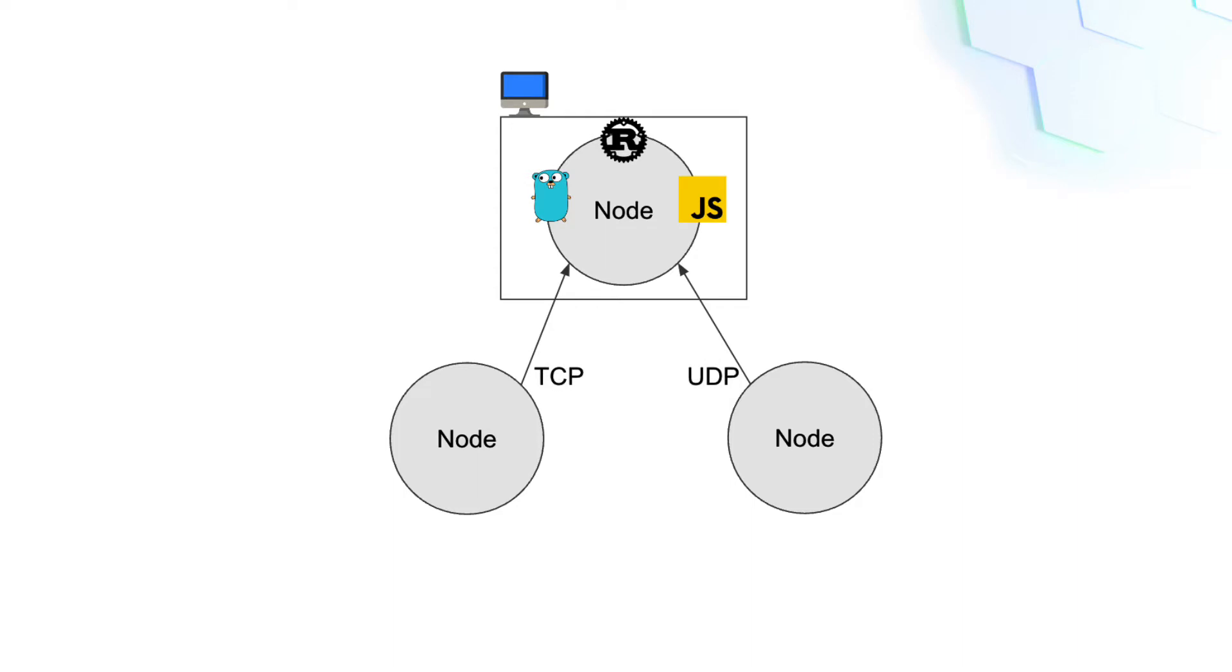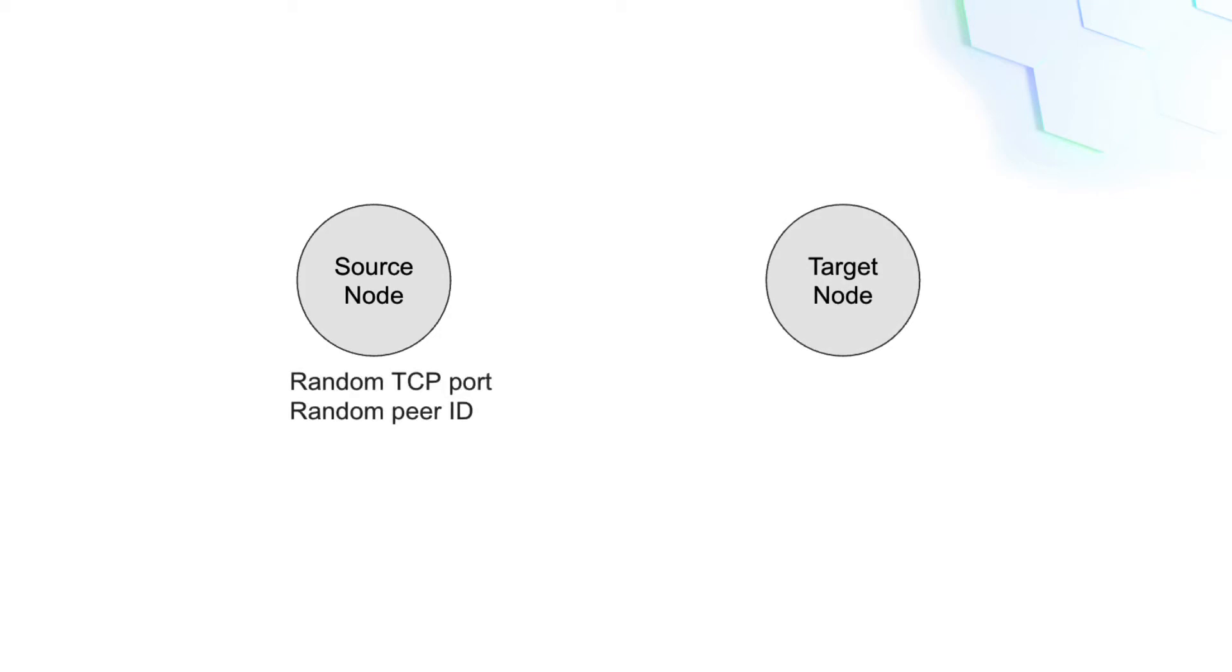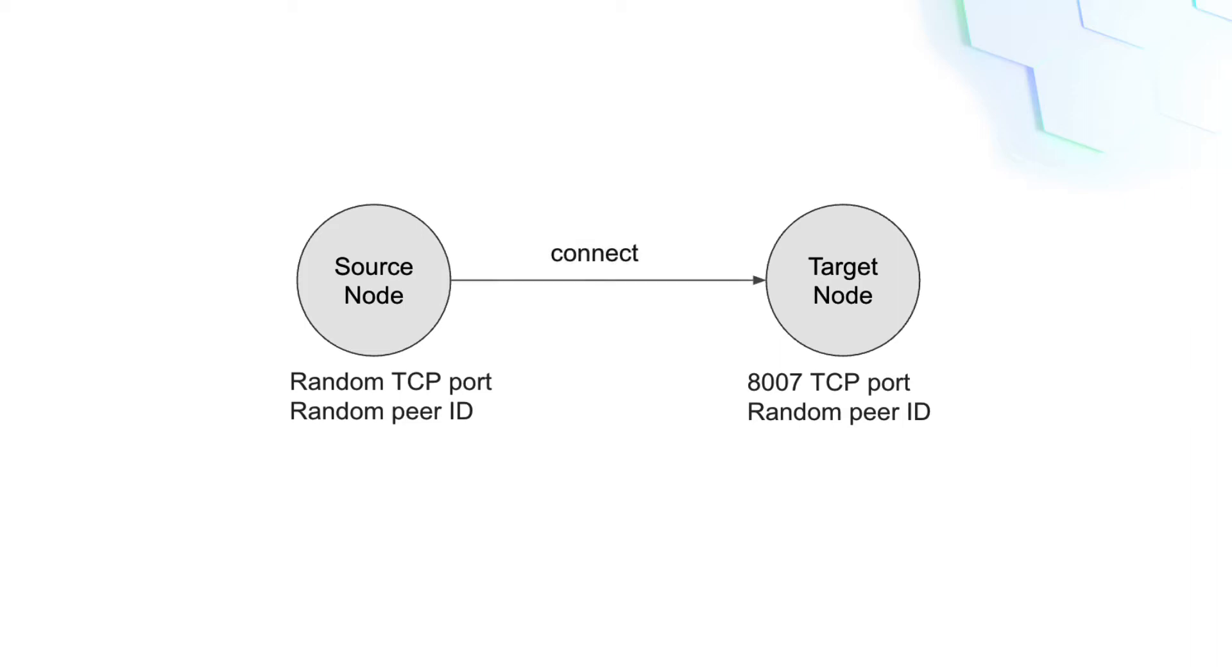In this tutorial we are going to work on a Go LibP2P application that creates two nodes, a source node and a target node. The source node will listen on a random TCP port and will get a random peer ID. The target node will listen on the 8007 TCP port and will get a random peer ID. Then we are going to connect the source node to the target node.